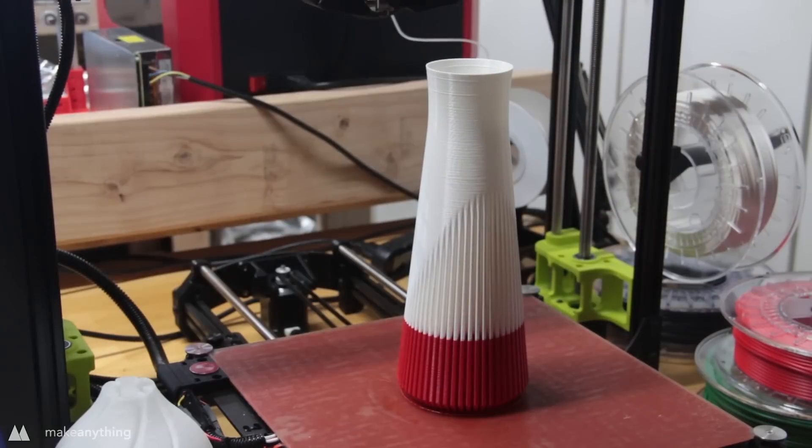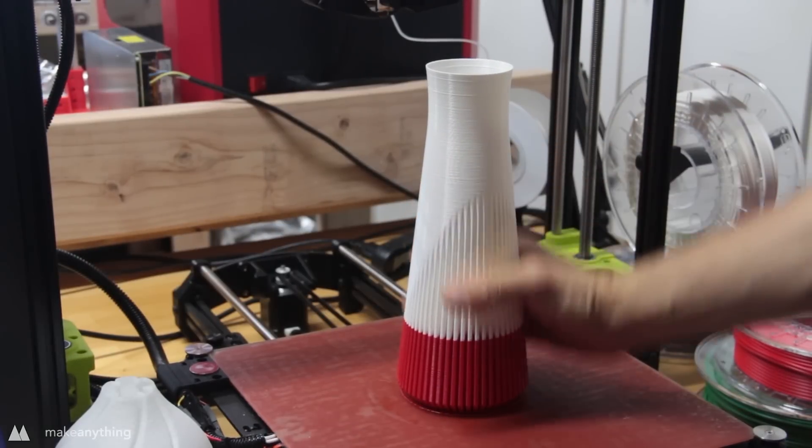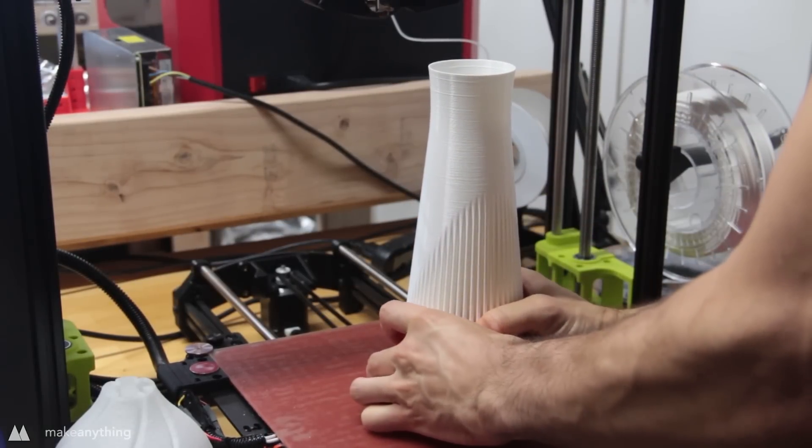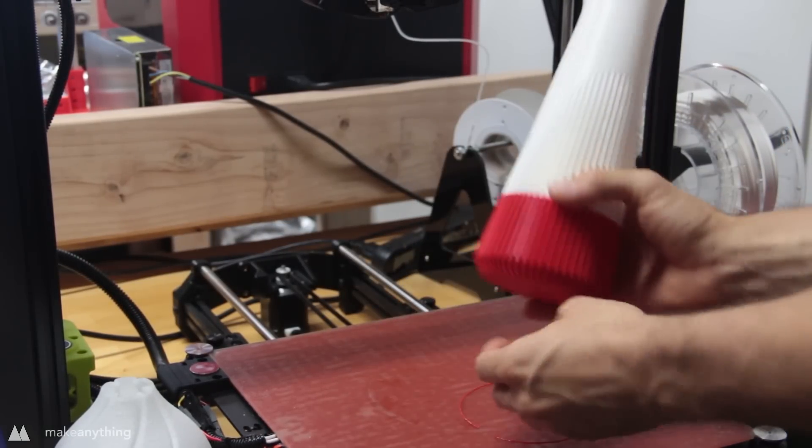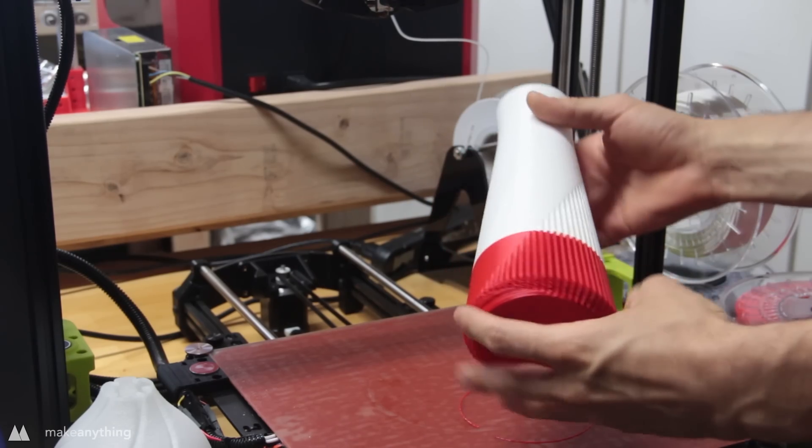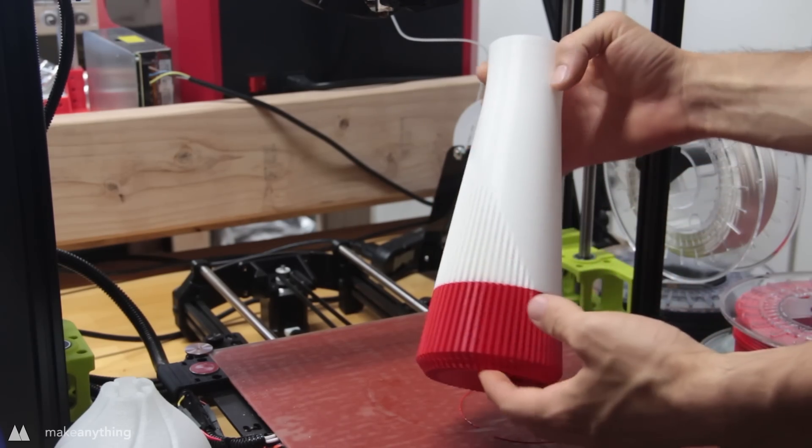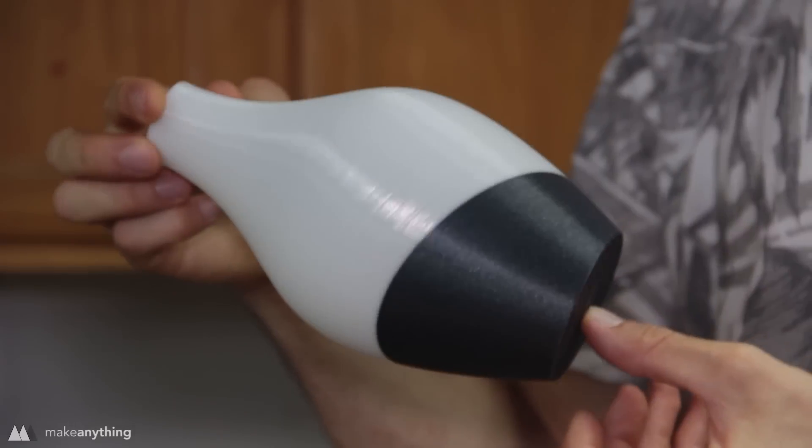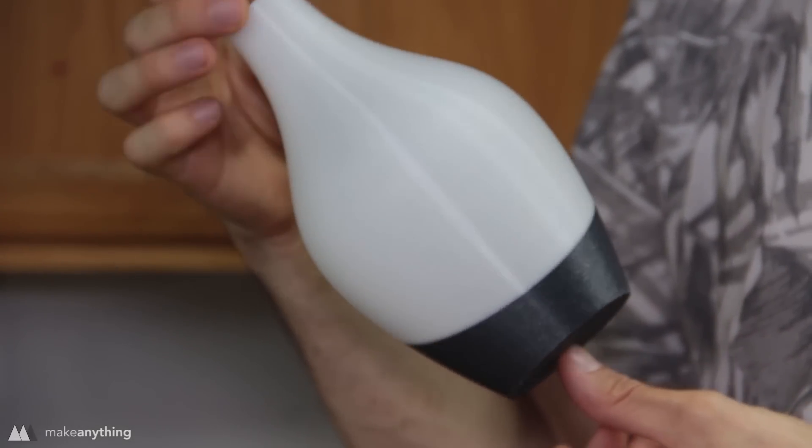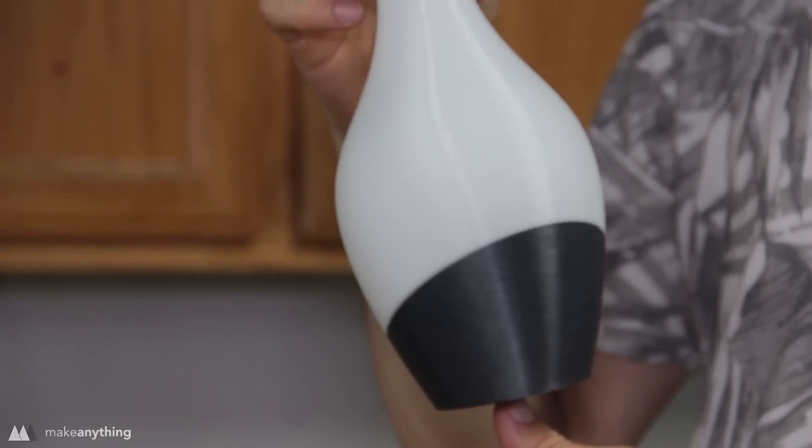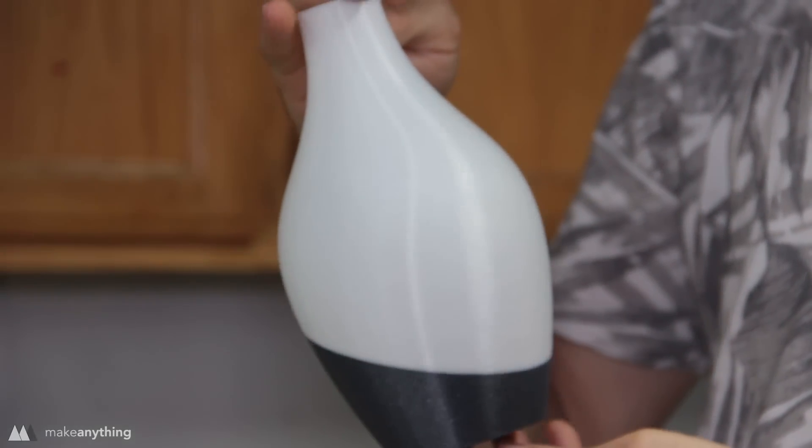Many of you may be aware that it's possible to just swap out filament partway through a print to get two-color prints on a single extruder. However, the color change is always perpendicular to the bottom of the print, and I wanted things to look a little different. So I came up with this tilt vase that has a diagonal color change instead.